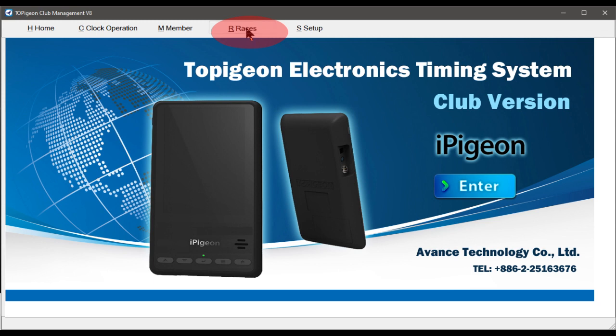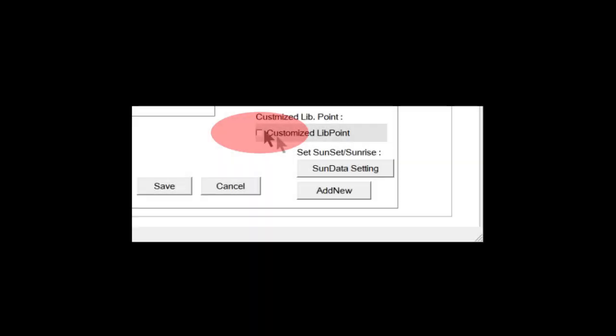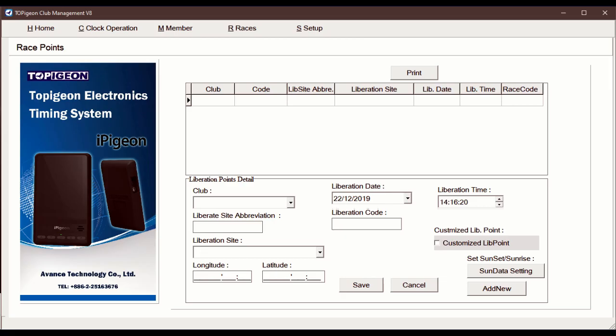It's important to remember, only check mark this customised lid point if the race point is not already in the Club Manager. And here in this demo, we are presuming you have not previously set up the race we are demonstrating.